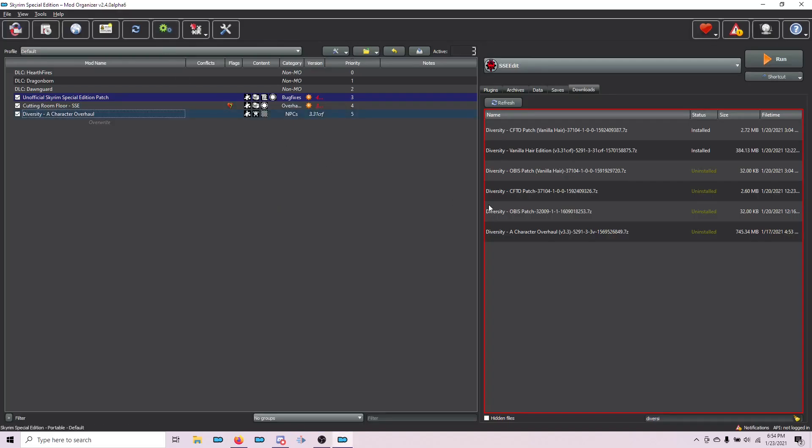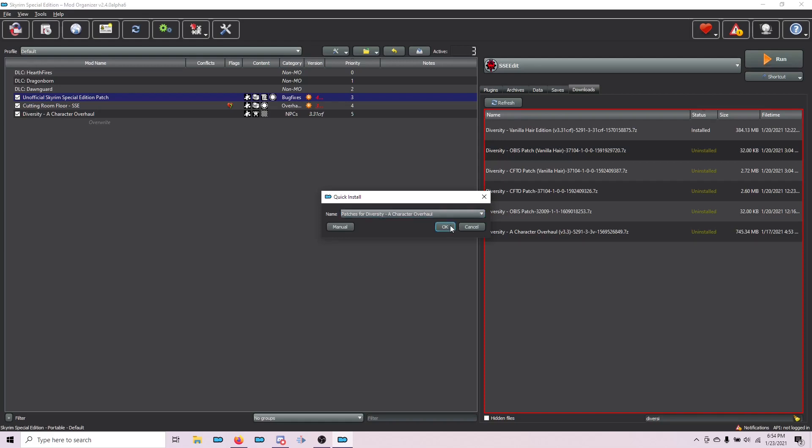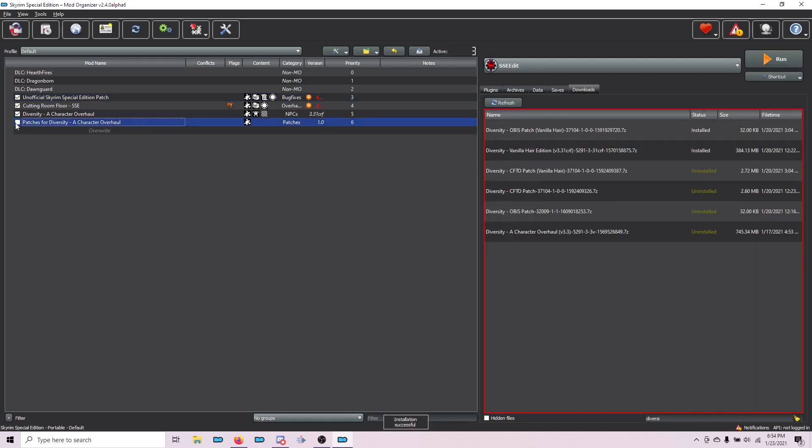I'm going to switch back to Mod Organizer 2. What I'm going to do now is install the OBIS patch for vanilla hair. That's this one here. Double-click and choose OK. Activate it in the left pane.